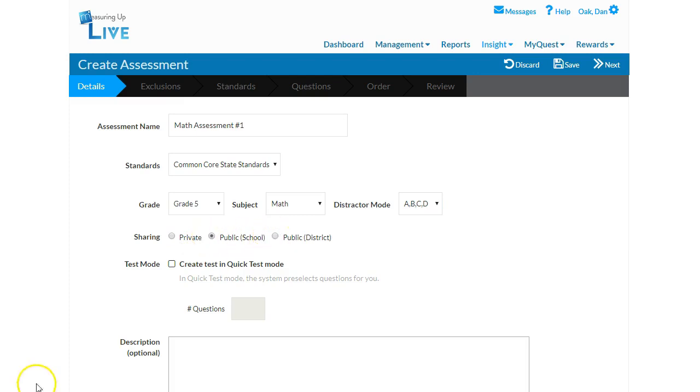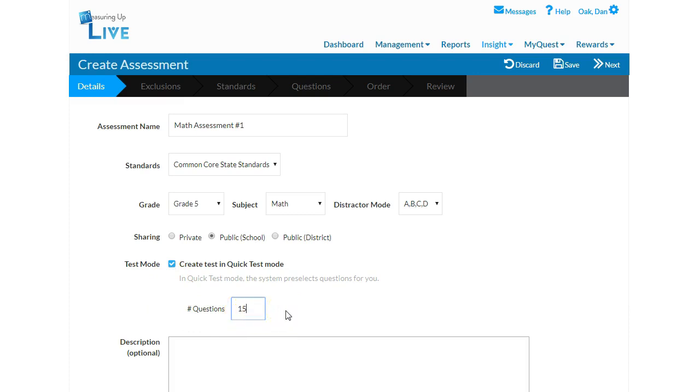For math and science assessments, you may select Quick Test mode. In the field provided, enter the number of questions you wish to have on this assessment, and Insight will randomly select the items based on the standards you choose. If you wish to have more control over your assessment by picking items based on content, difficulty,